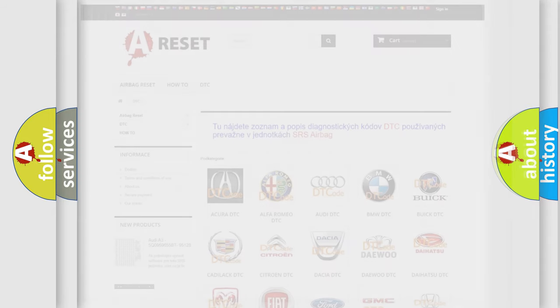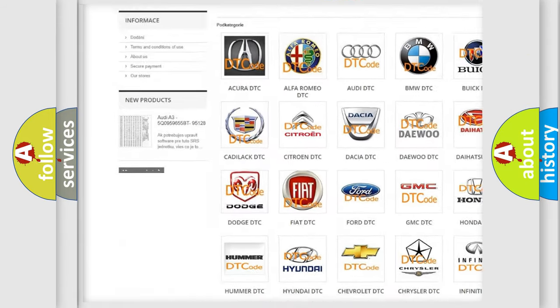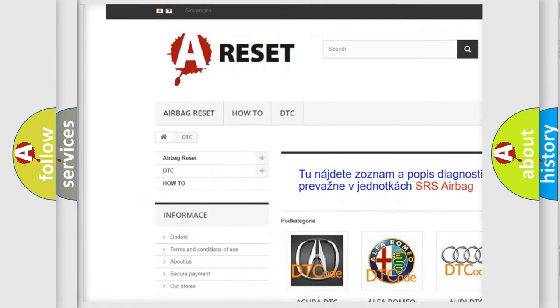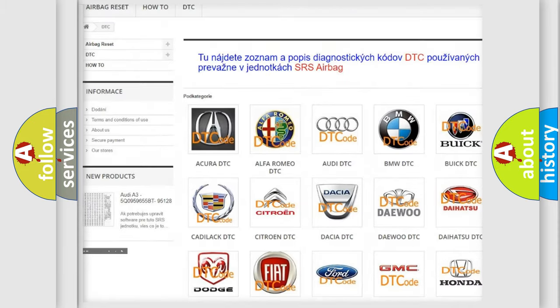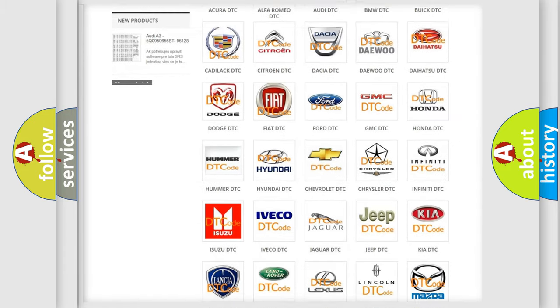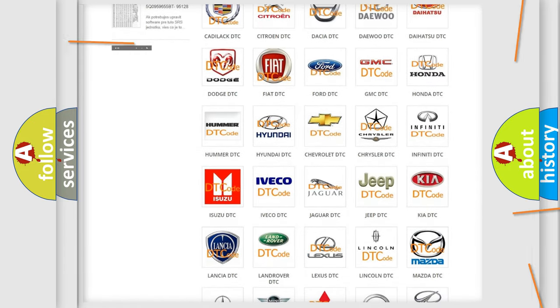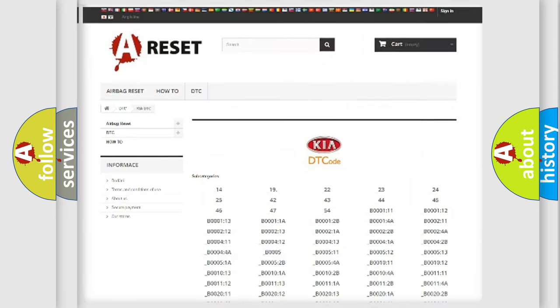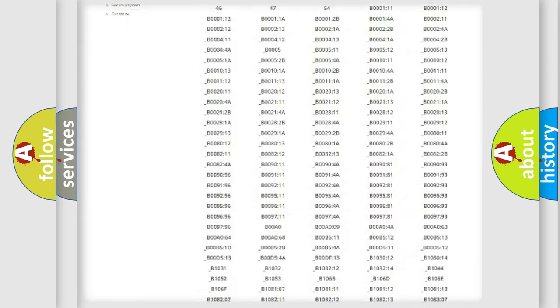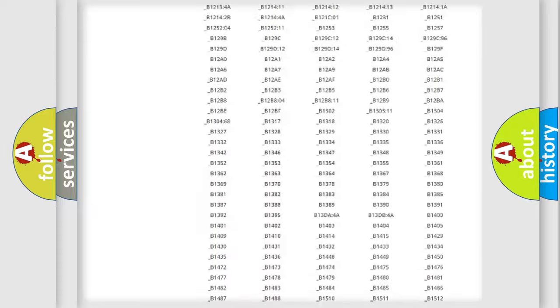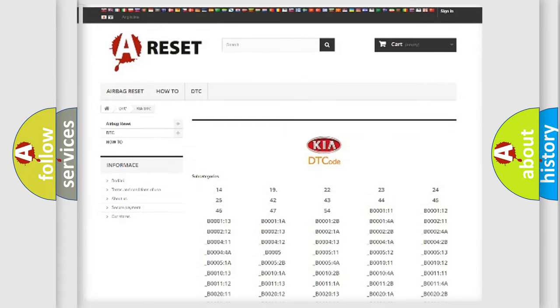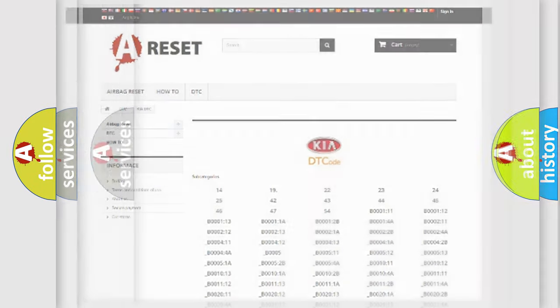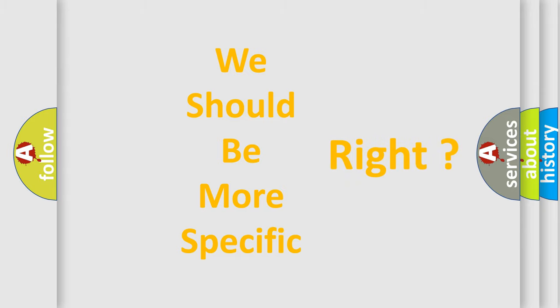Our website airbagreset.sk produces useful videos for you. You do not have to go through the OBD2 protocol anymore to know how to troubleshoot any car breakdown. You will find all the diagnostic codes that can be diagnosed in Kia vehicles, and many other useful things. The following demonstration will help you look into the world of software for car control units.